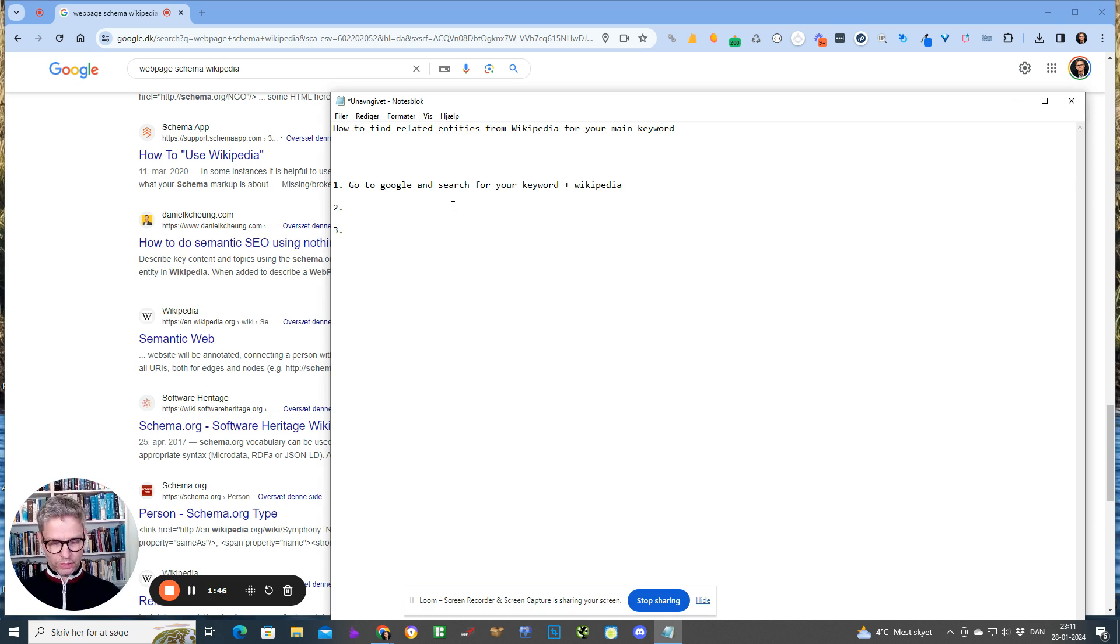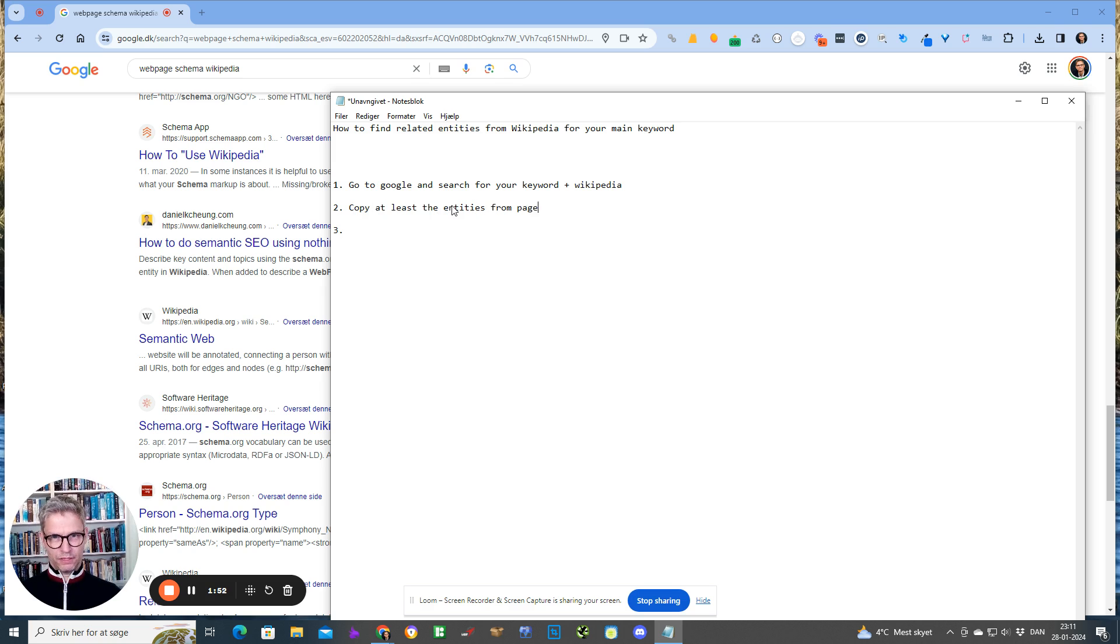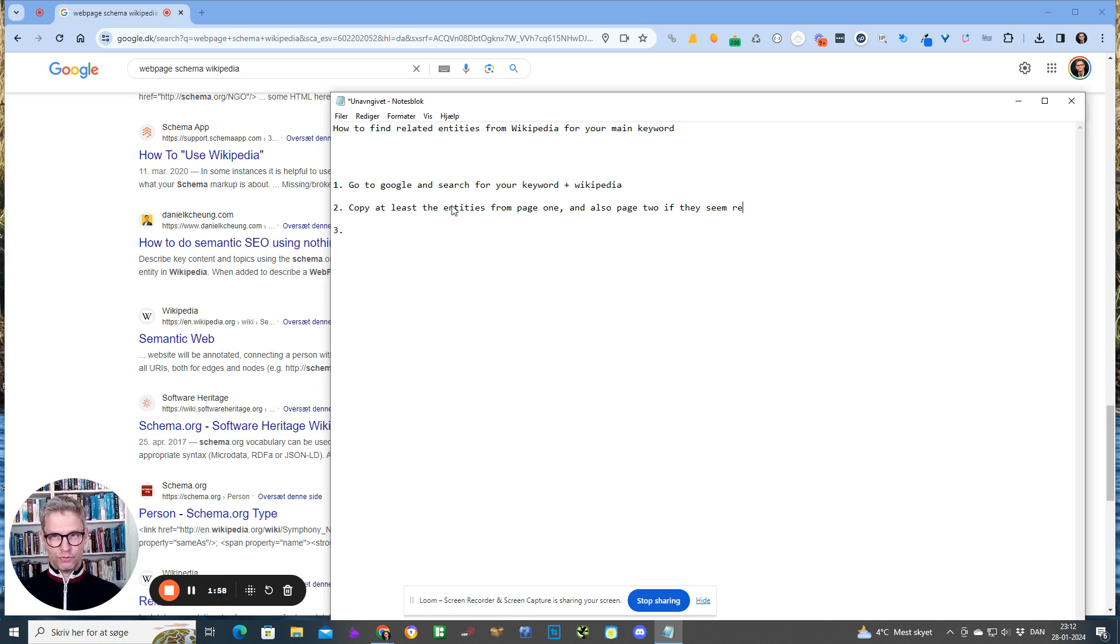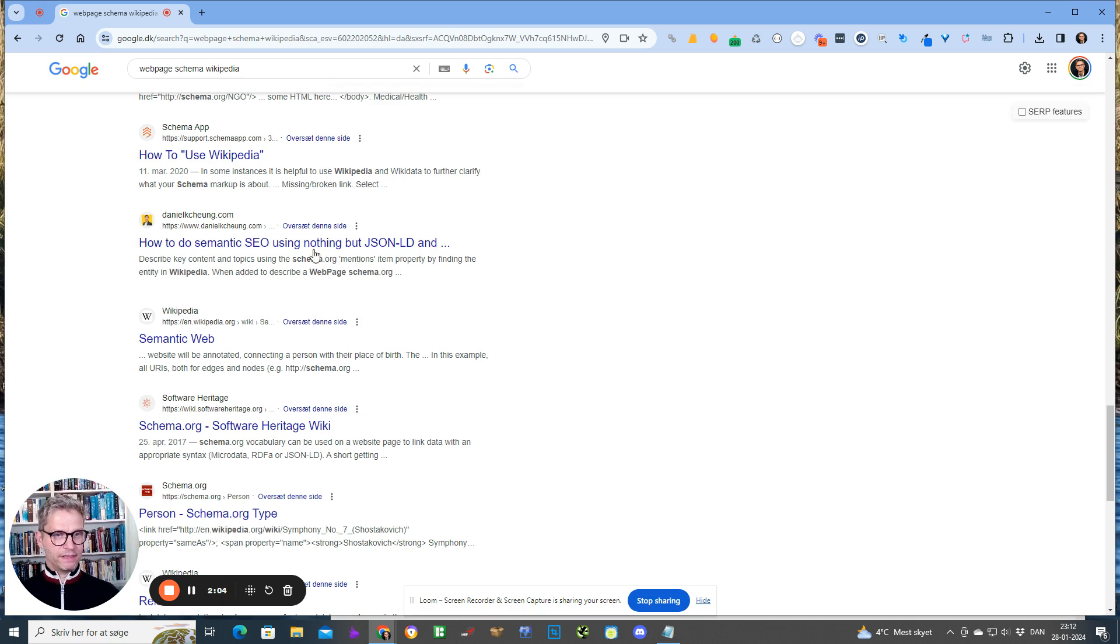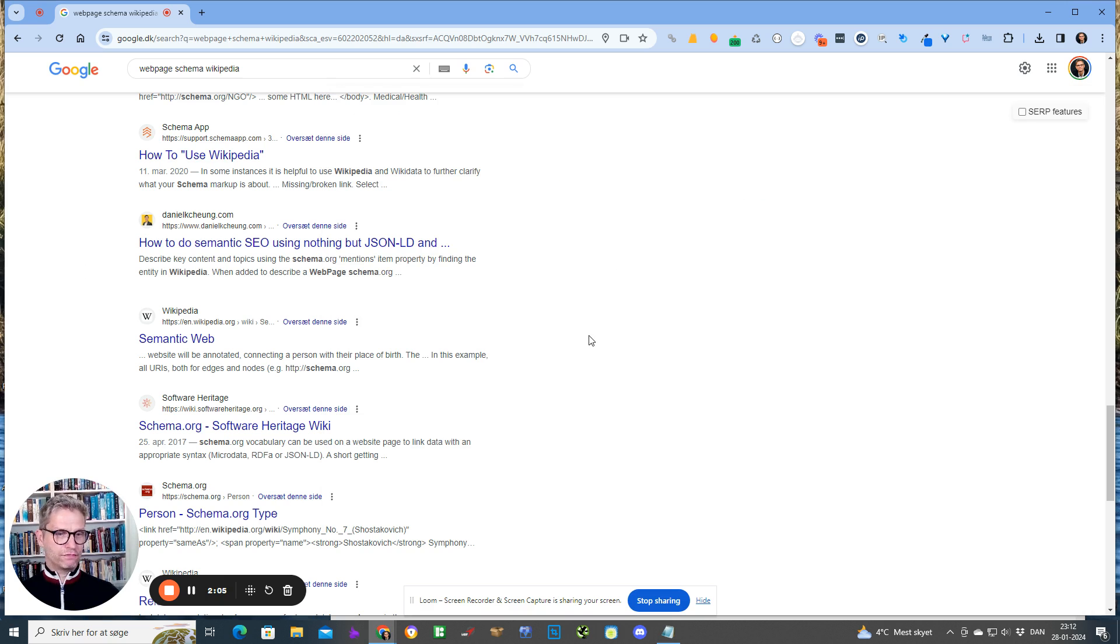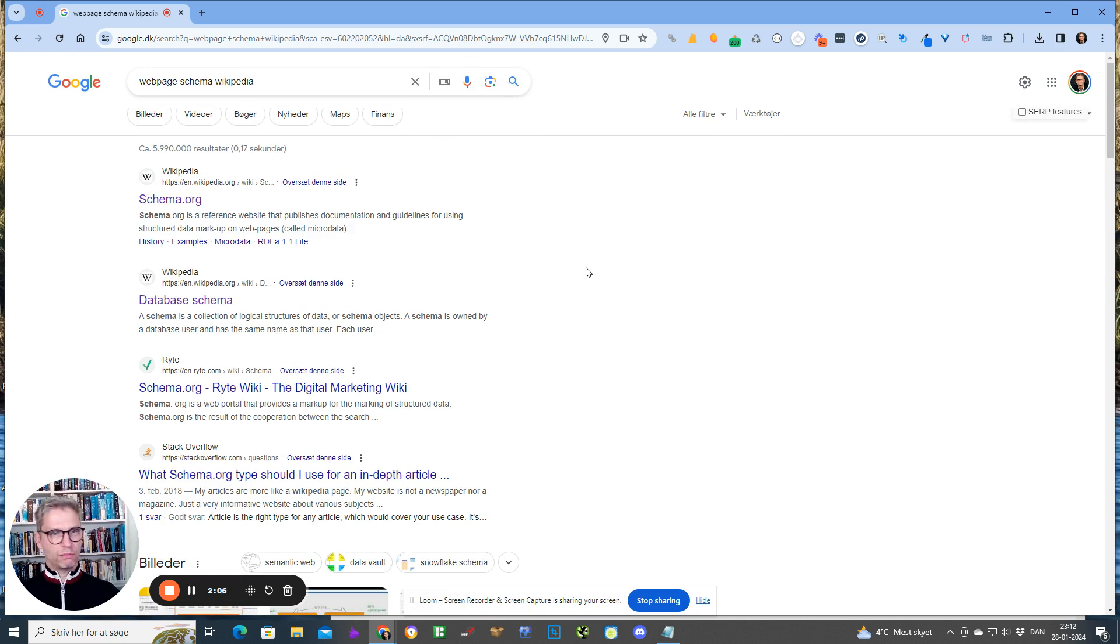What I would do then is I would copy at least the entities from page one and also page two if they seem relevant. Alright, so now we have a list of entities—in my case I have five or six entities probably.